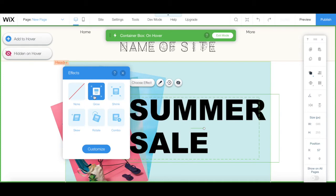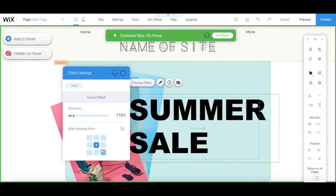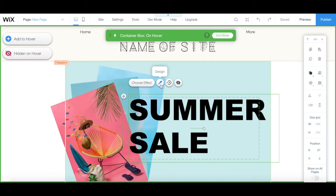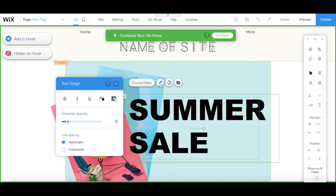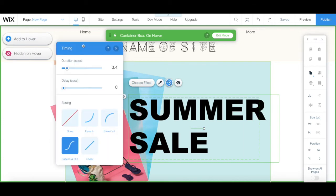Once you've selected an effect to add to your Wix hover box element, you can click on the blue Customize button to precisely customize what happens on hover. You can click on Design to edit a particular element's appearance, and click on Timing to edit that element's duration, delay, and easing on hover.